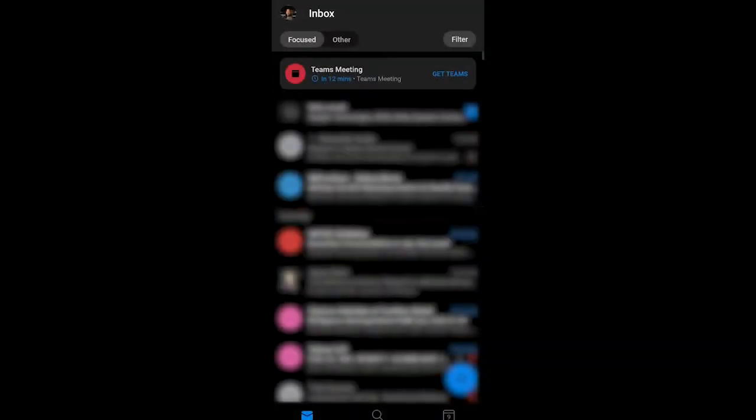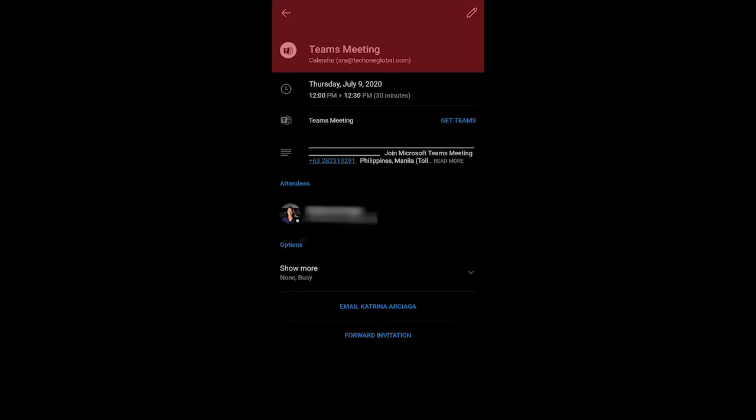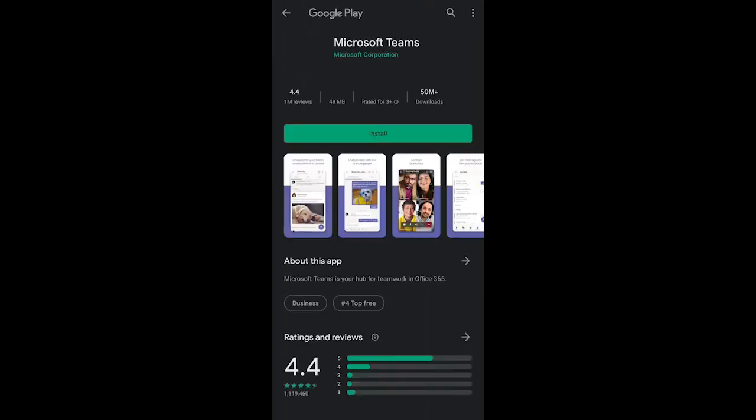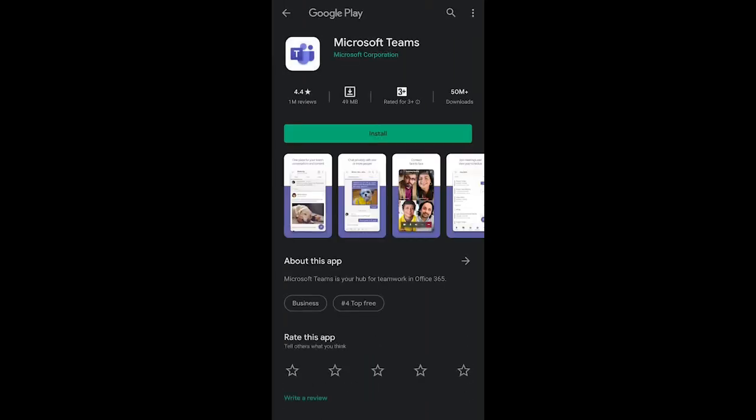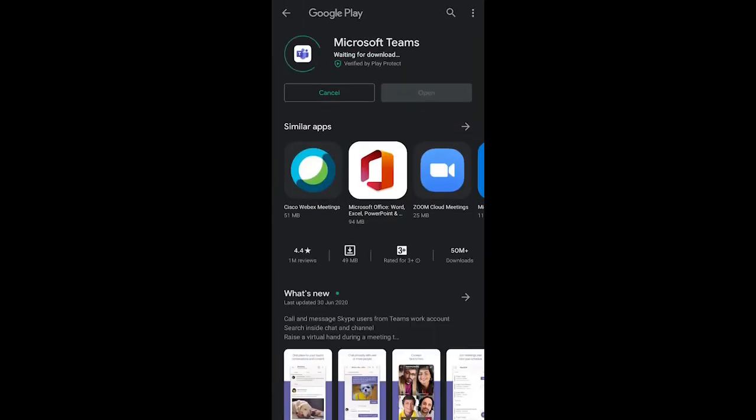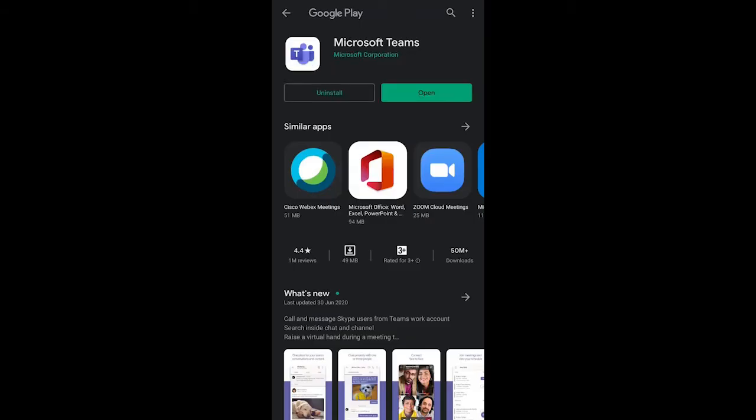In the meeting invite, select join Microsoft Teams meeting. If you don't already have the Teams mobile app, you'll be taken to your App Store to download it. Download the app and open it right from the App Store page.